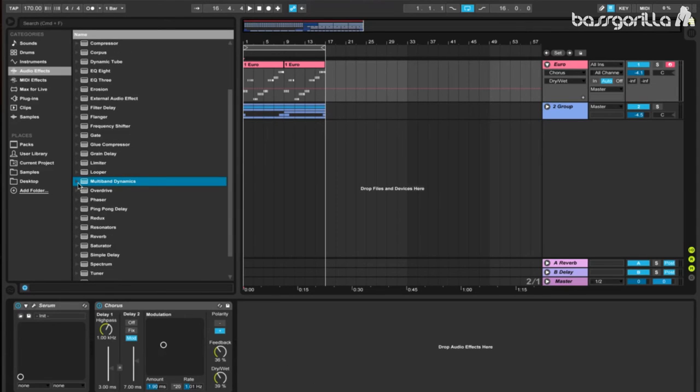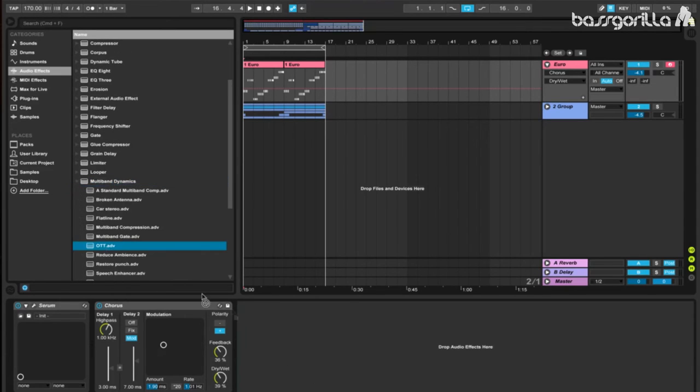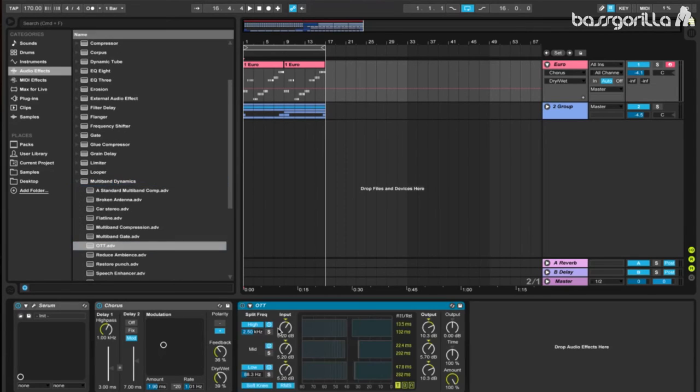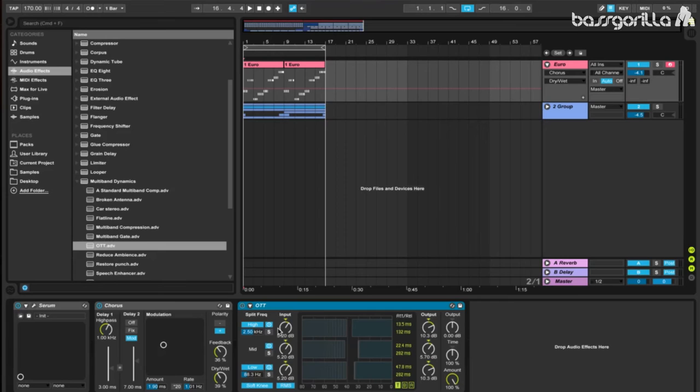Now we're going to add on a multiband compressor. We'll use the OTT preset. And we're not going to tweak anything within this preset. We'll leave it the way it is, because it sounds really nice on just the OTT preset.